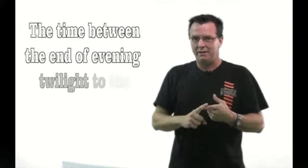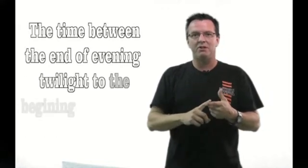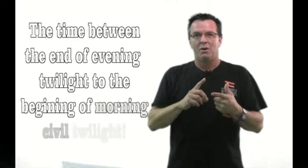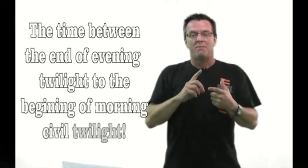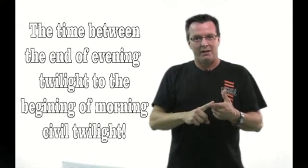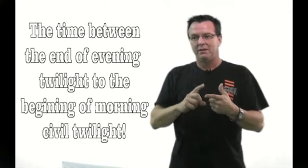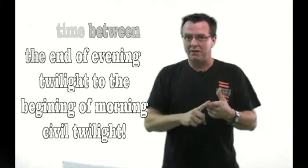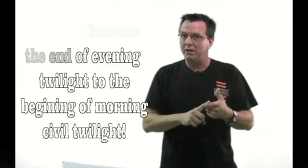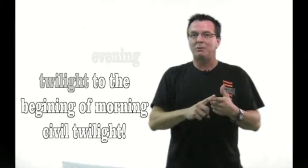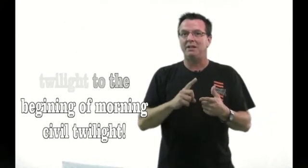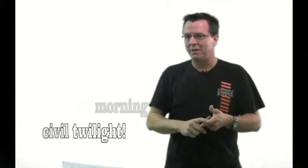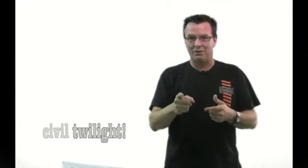Definition of night: The definition of night is the end of evening civil twilight up to the beginning of morning civil twilight as published in the American Air Almanac, converted to local time. Boom, we got that one done.